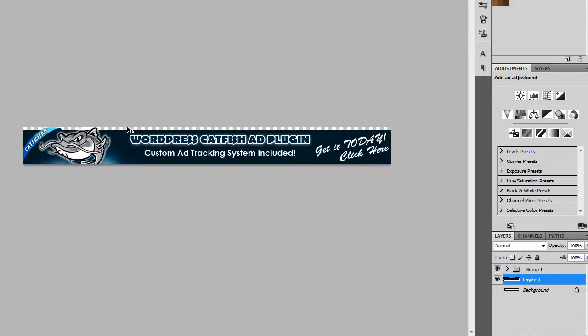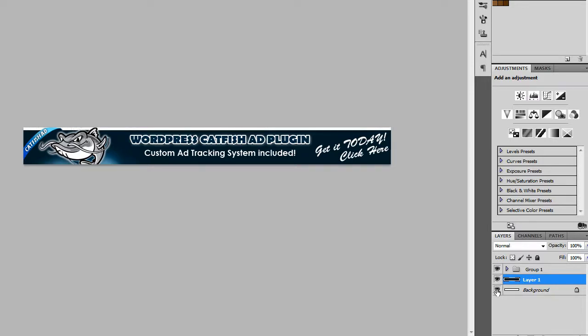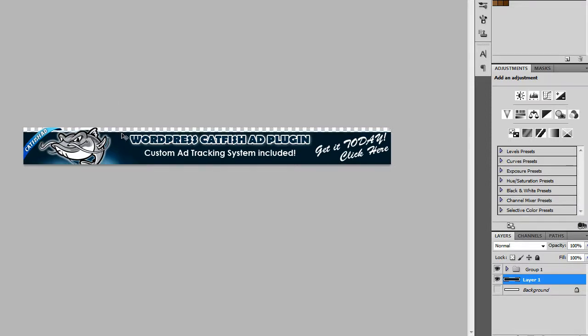And you can kind of see this checker background in the back. That is just because I have the background removed. So that's showing me that it's transparent. So if I was to bring the white layer back in, you'd see that. So this from here down, I moved it.